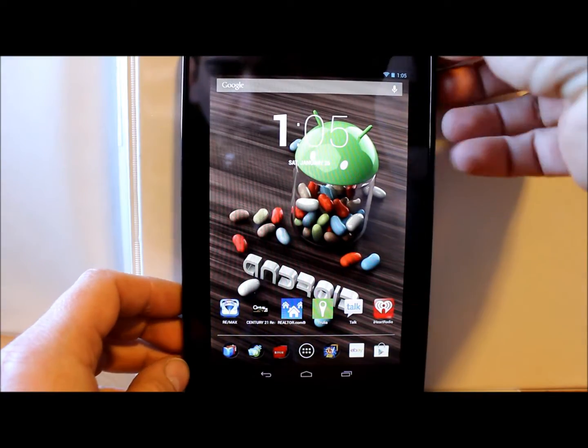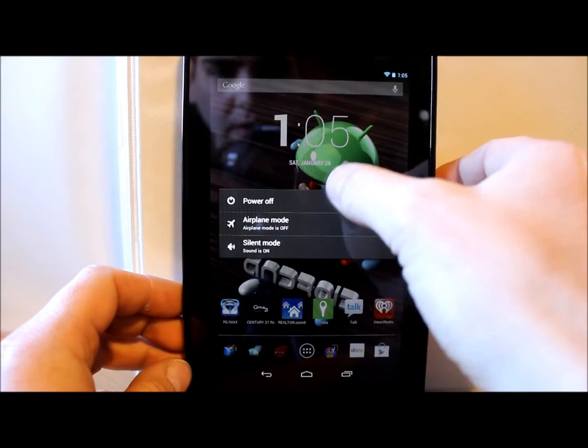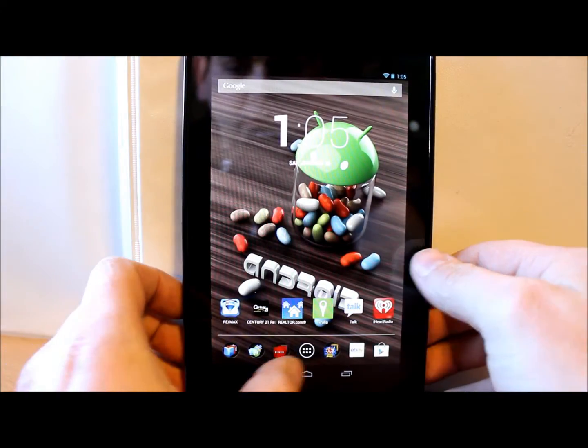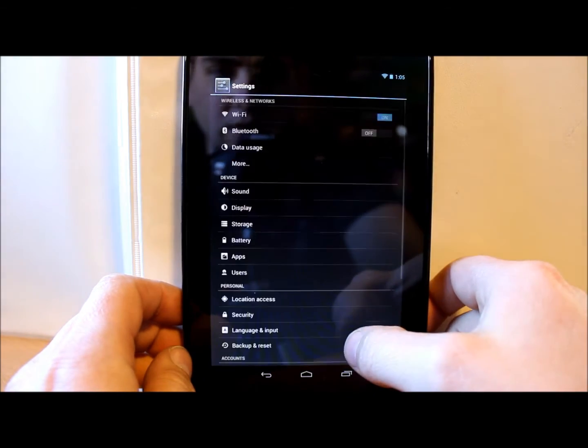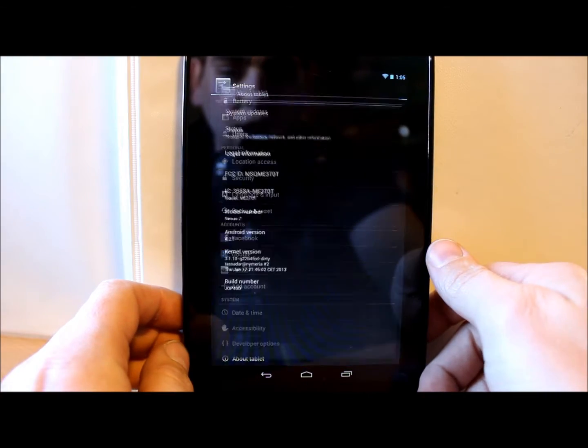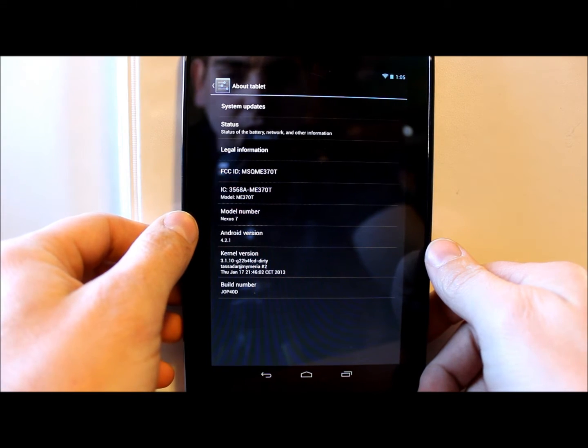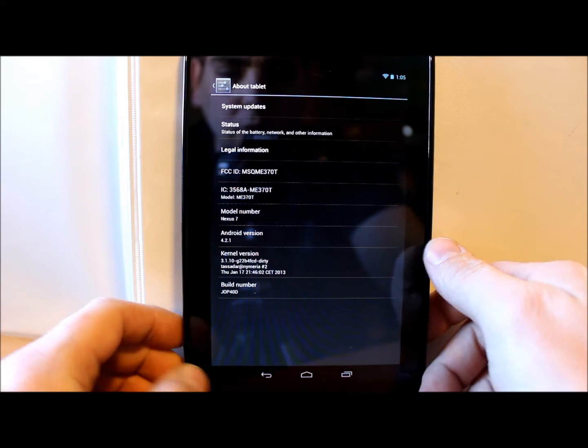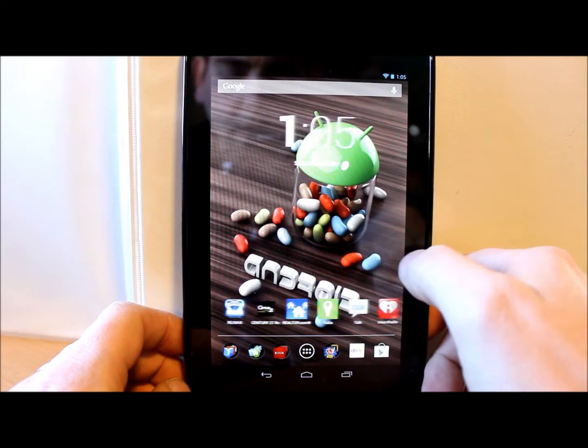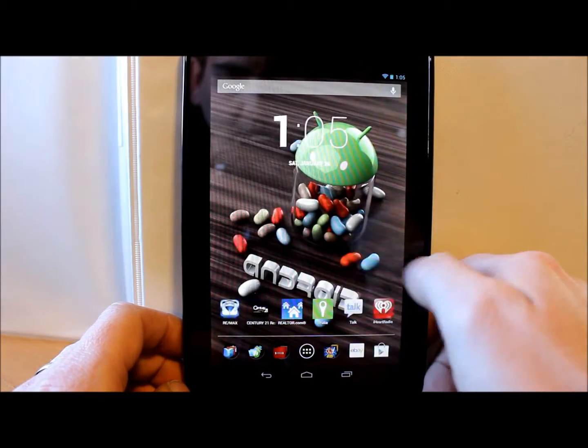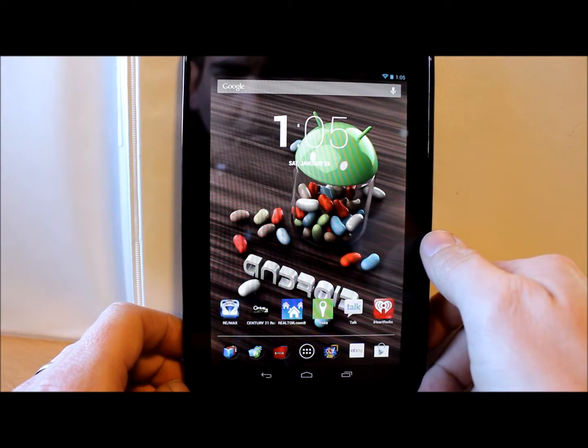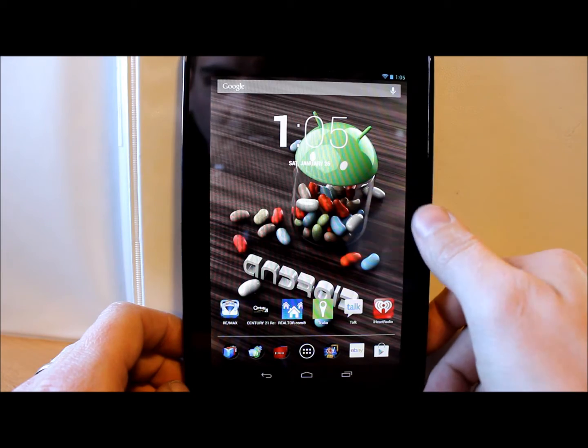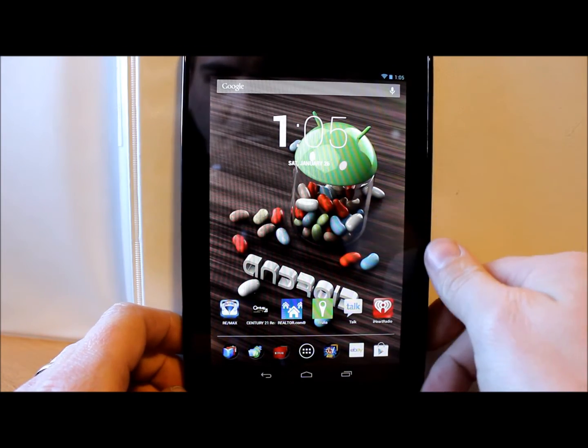So first thing we're gonna do is we're gonna shut off. Well first of all, let me just show you this really quick. We are running on this, just so you're aware, right here Android Jelly Bean which is Android 4.2.1. This does have an unlocked bootloader. I also have videos on that if you're looking for how to do that and I do have root access on this.